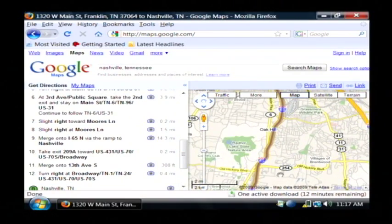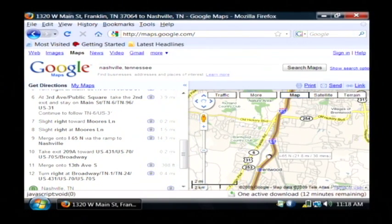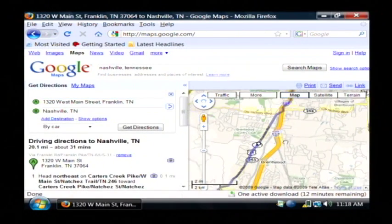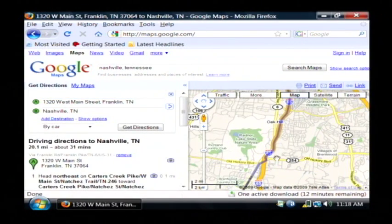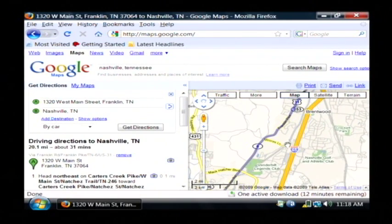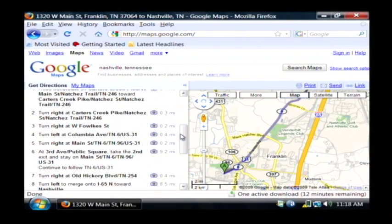Google also allows you to make detours. If I would like to avoid the interstate right here, I can click on the path, drag it over onto the non-interstate route, and drop it right there. That way I can actually change the route that I'm going to take on the fly, and it will update the directions as well. I'm Dave Andrews, and I've just showed you how to get driving directions on the internet using Google Maps.